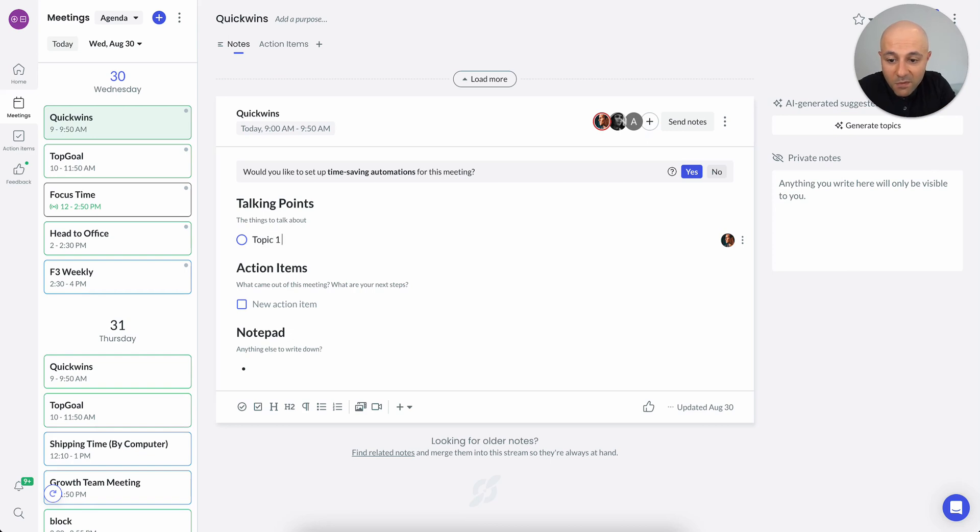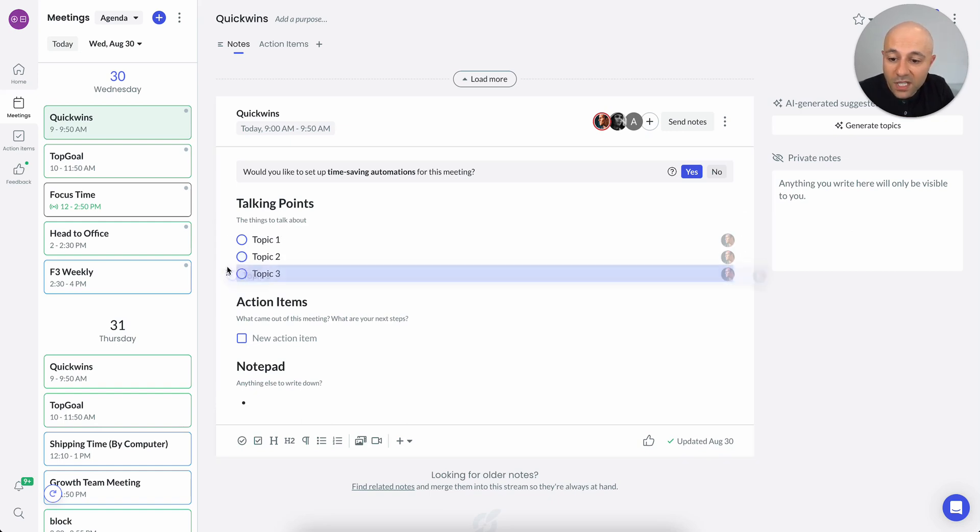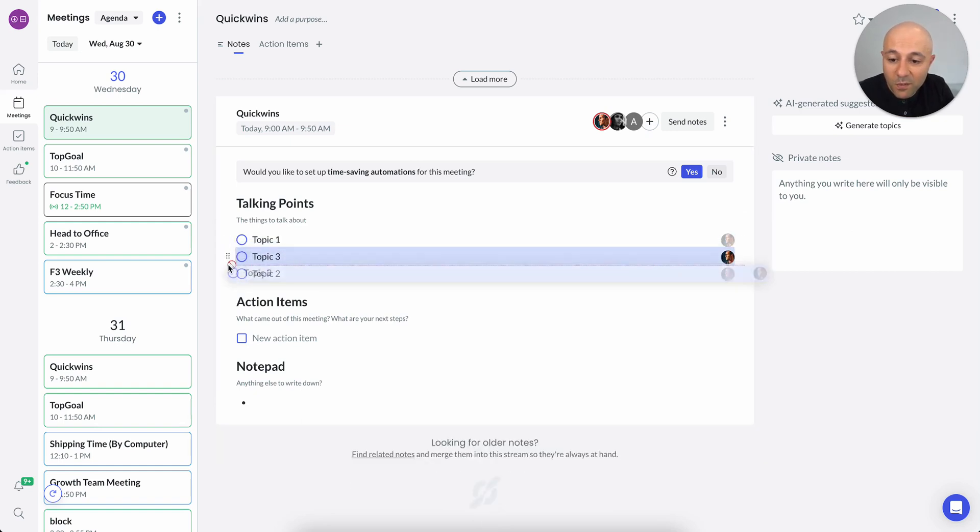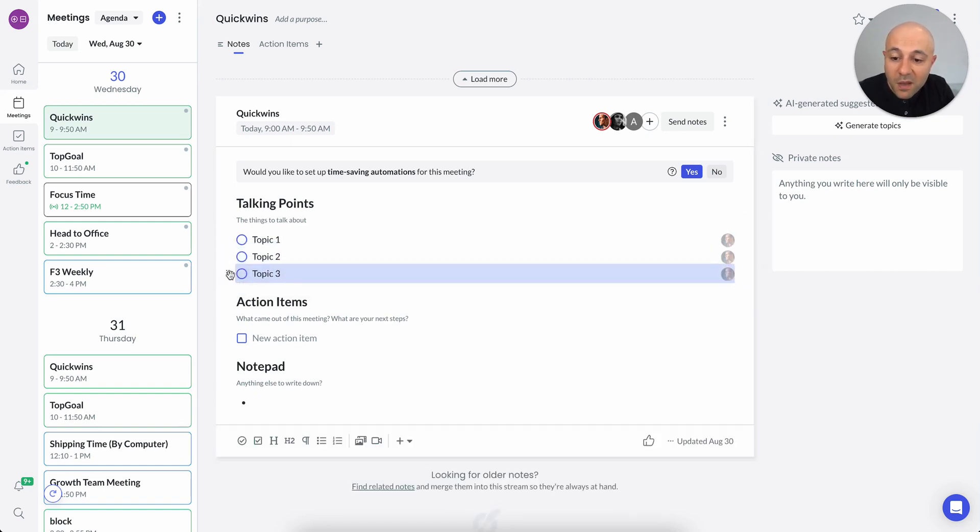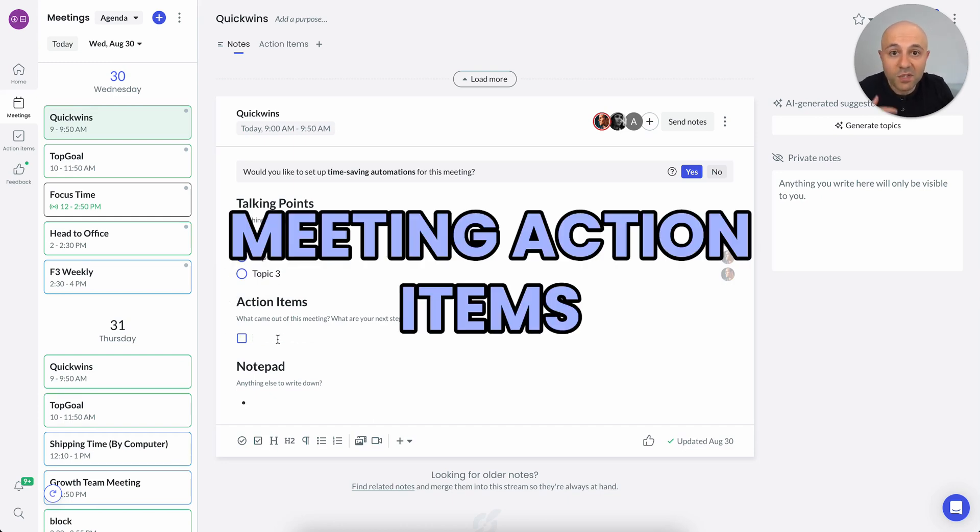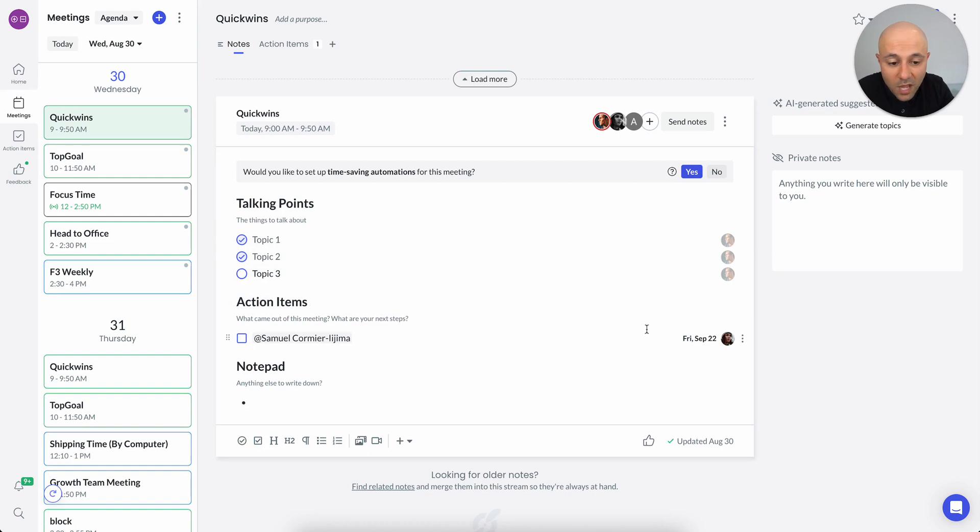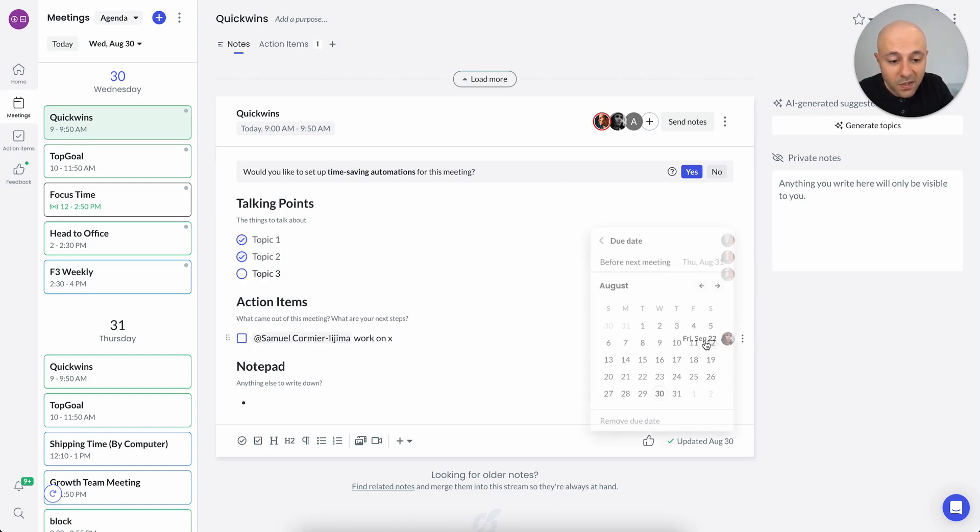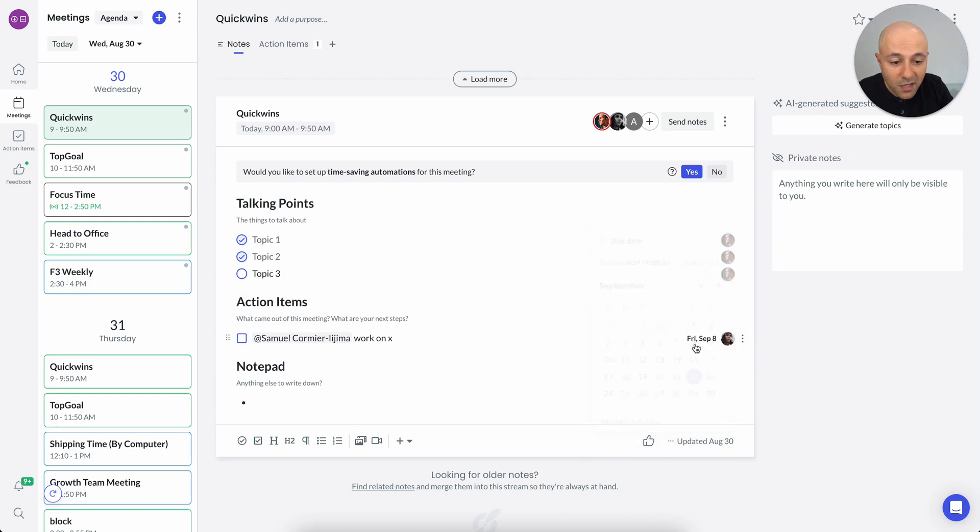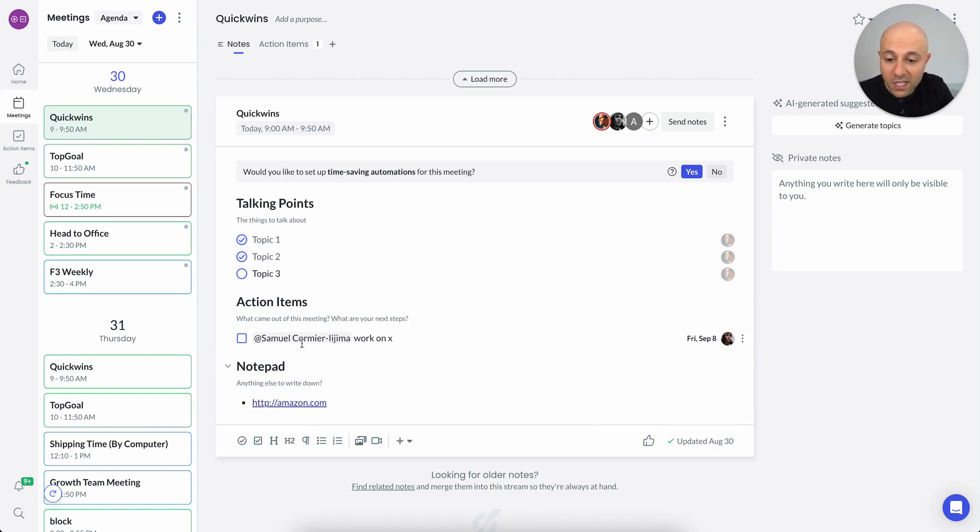I can come in before the meeting, maybe add a few topics that I want to talk about. And of course, these are easy to rearrange. I can move them around. But ultimately, once the meeting starts, I can start checking them off. And when I get to the action item section, or anytime during the meeting, I can also leave action items for different people. So for example, for Sam, work on X. And what I can do is maybe set a deadline of September 8th. There's a notepad section, so we can leave any notes that we want. We can leave links. We can leave anything that we want in this section.